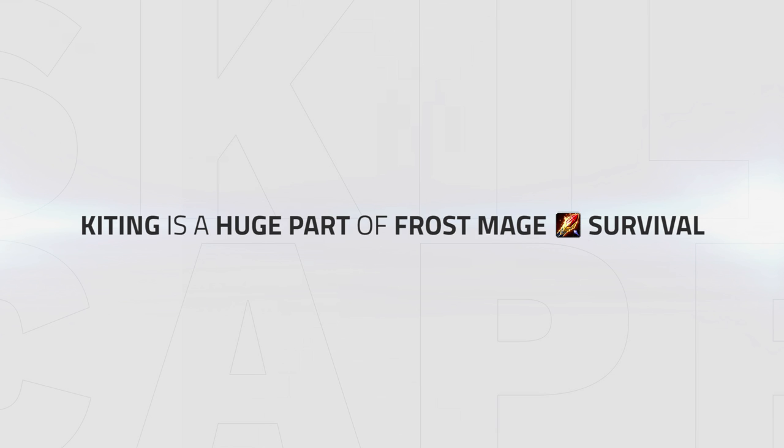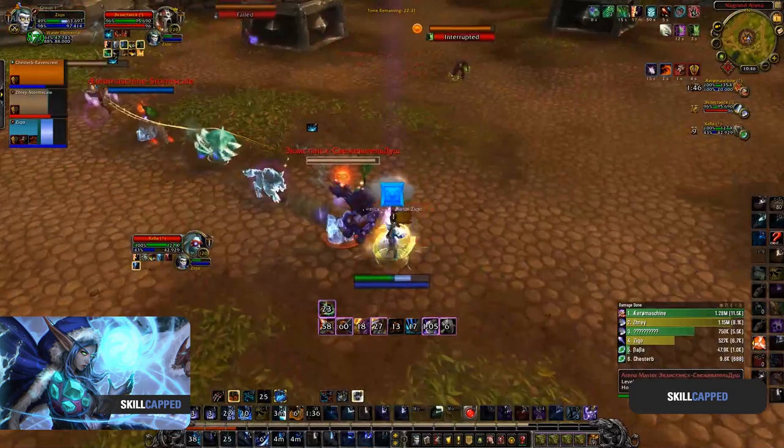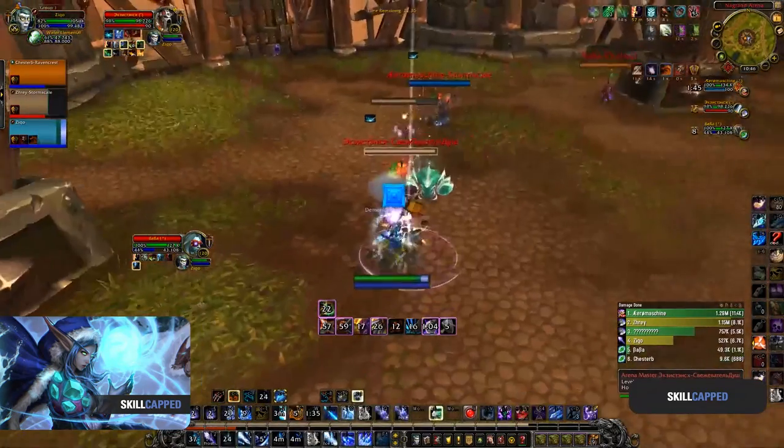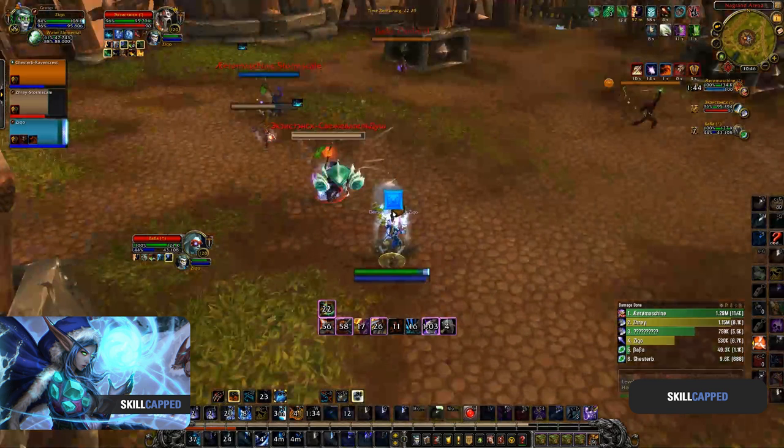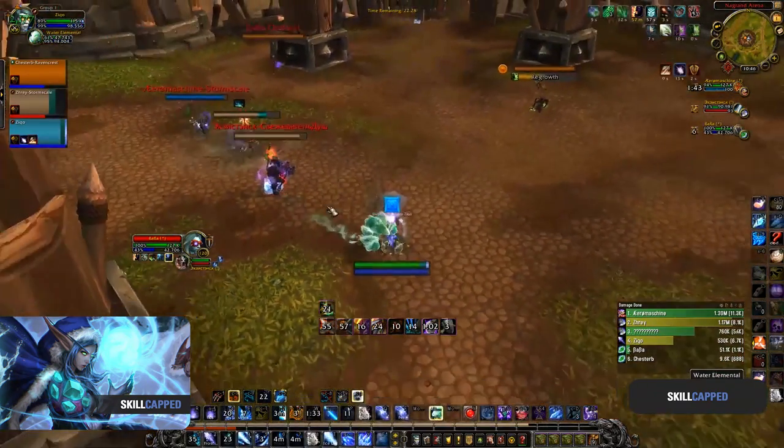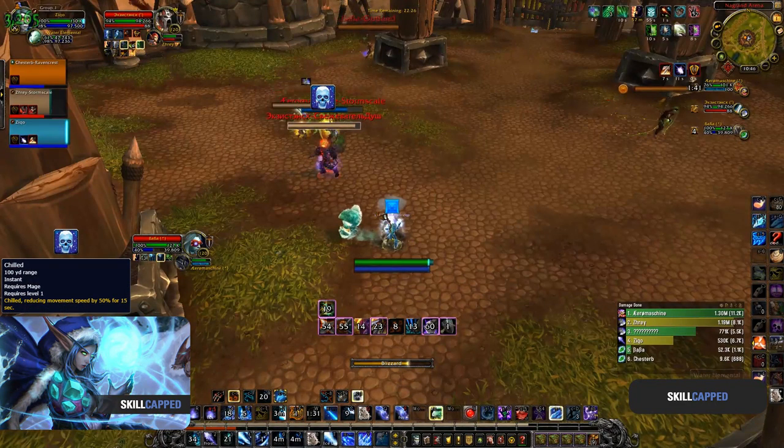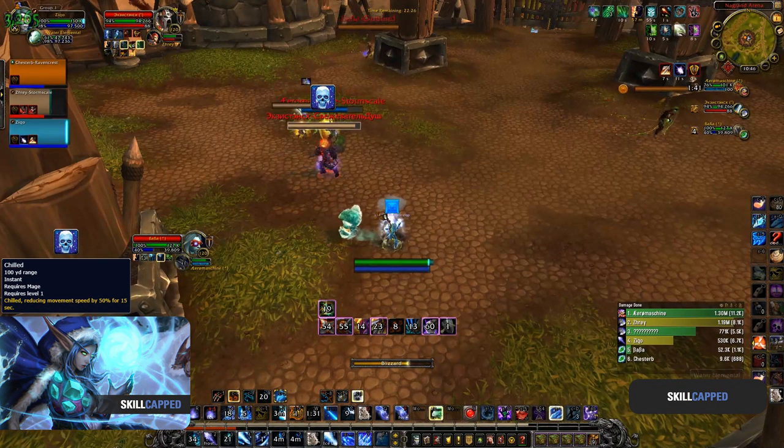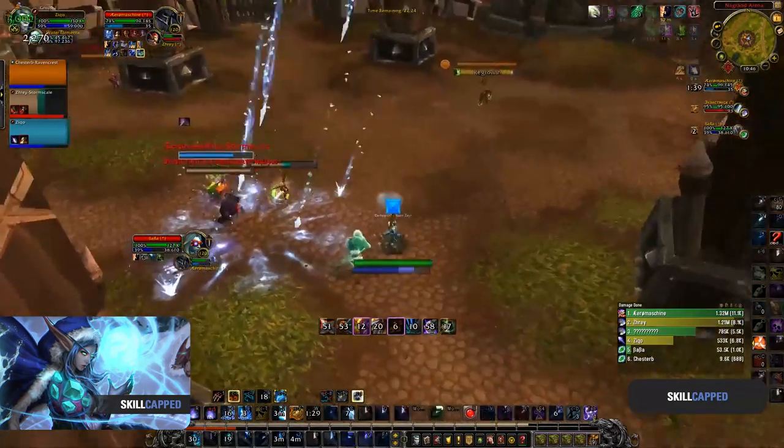Kiting is a huge part of frost mage survival, and knowing how to correctly kite against melee is key to avoiding damage and surviving. To kite as a frost mage, you have Frost Nova, pet nova, Cone of Cold, and Blink as your main tools to assist, but also have very strong passive slows provided by all of your frost abilities, so should be looking to avoid damage where possible. Here we can see Ziqo facing a warrior and enhance - two melee classes with limited mobility. He has to mainly keep track of the warrior's charge and heroic leap, as these are his main tools to connect. Ziqo is keeping them both at bay by simply keeping up his strong slows while in turn building distance, making sure to keep up his slows via Cone of Cold and Blizzard, and utilizing both of his novas.